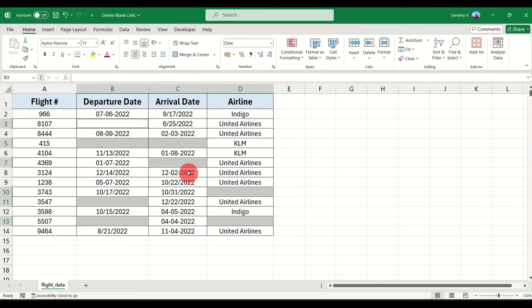Okay, so now you can see there are, I think, one, two, three, four, five, six, seven, eight cells which are blank. These are highlighted and now I'm going to delete it.